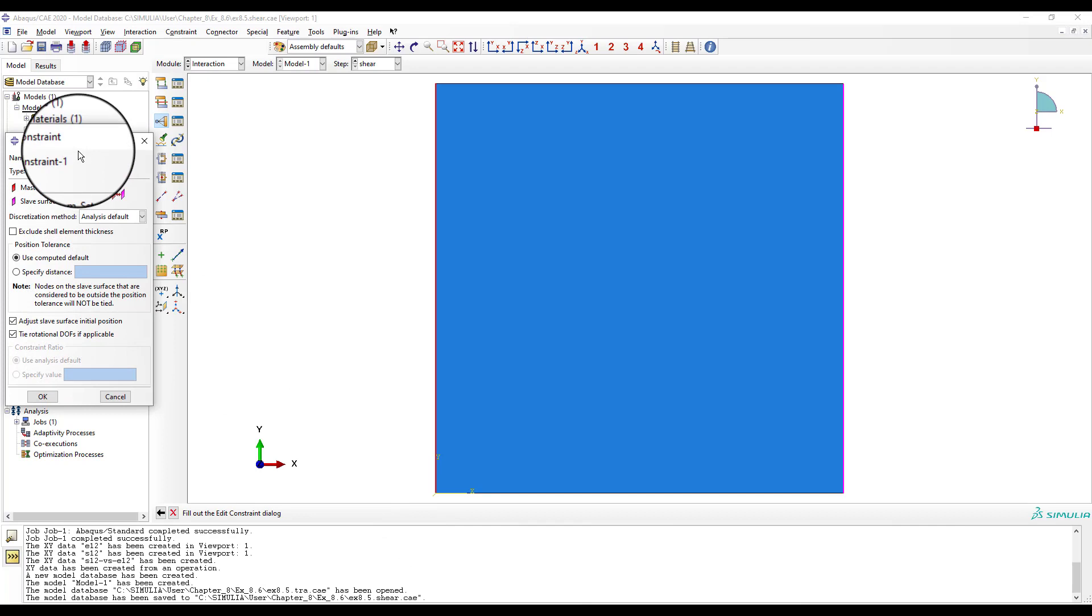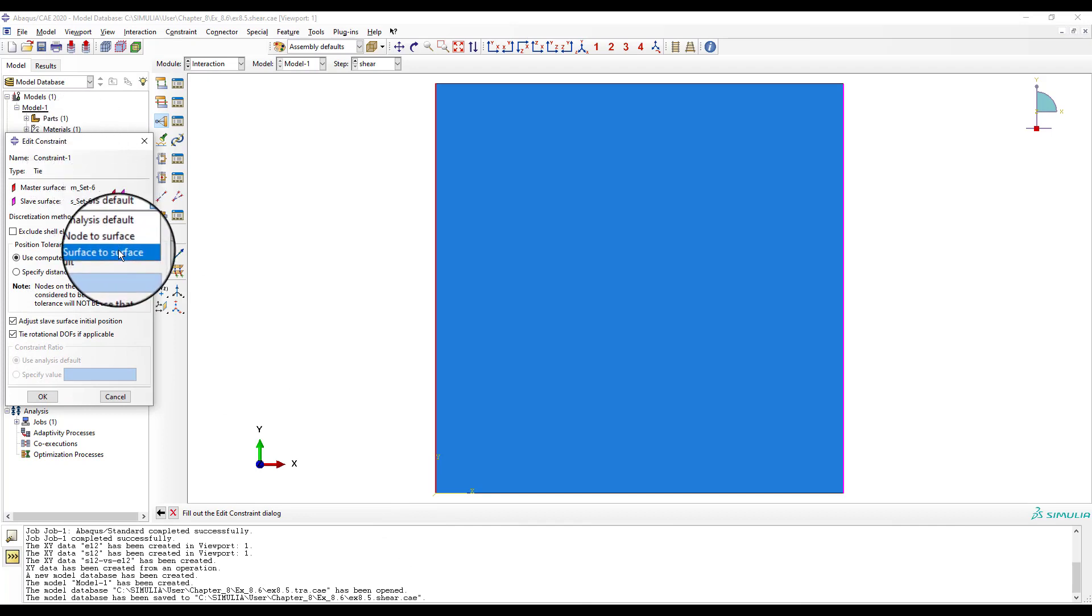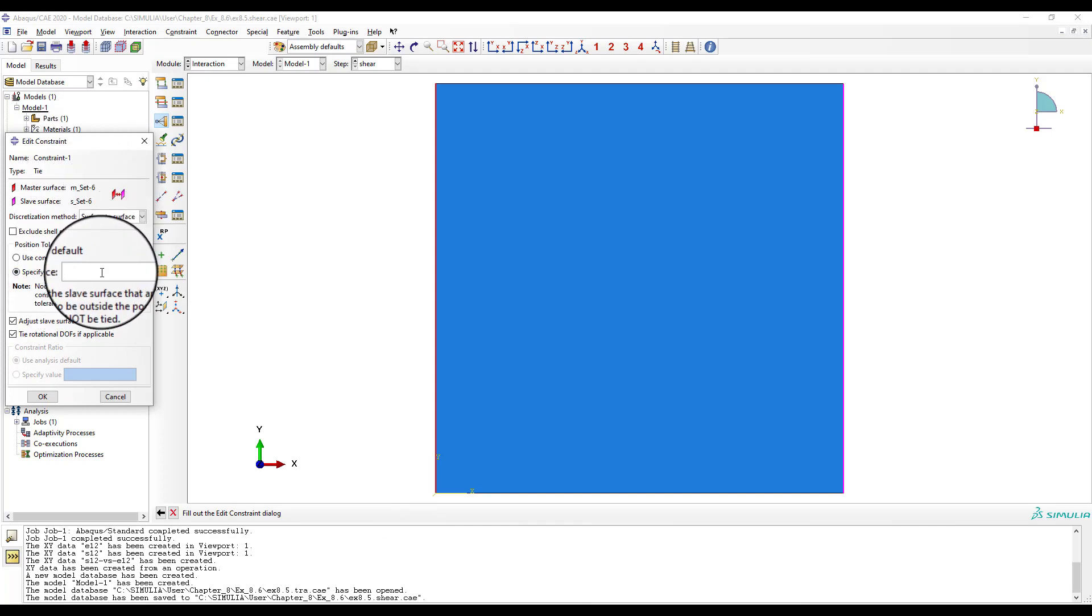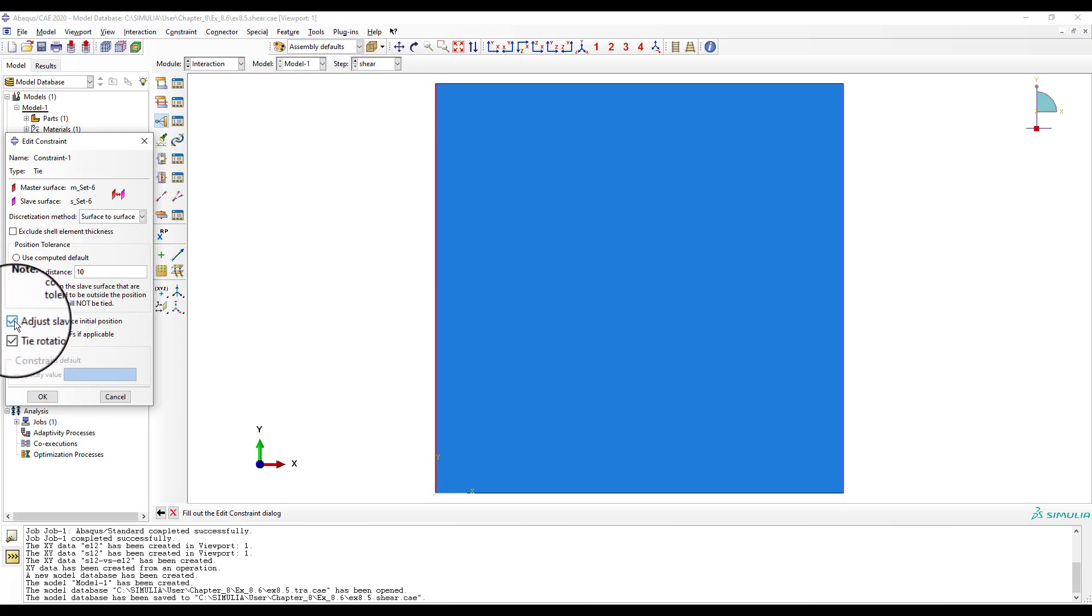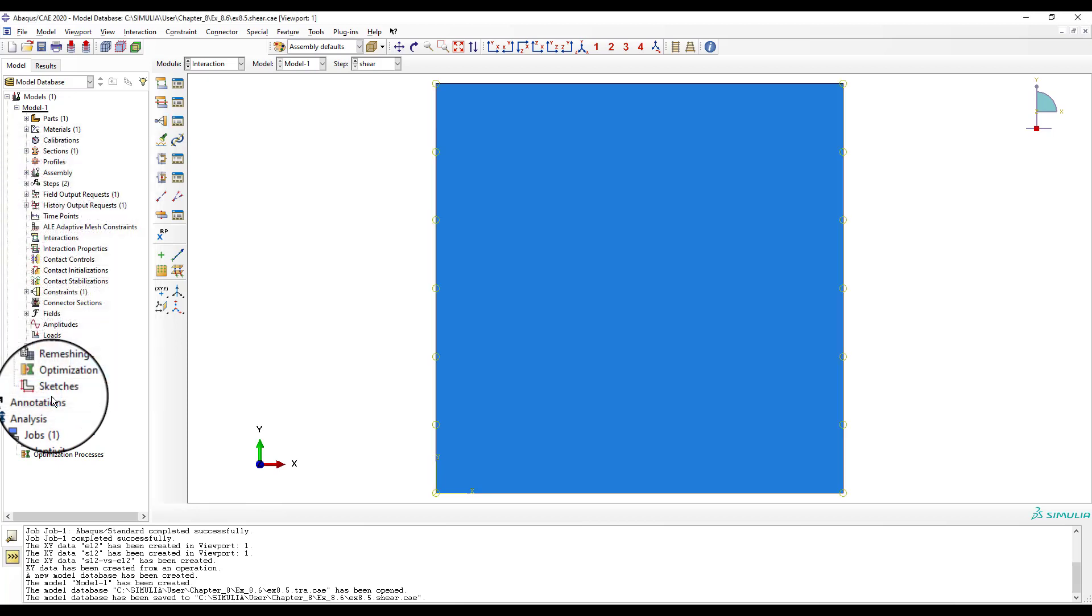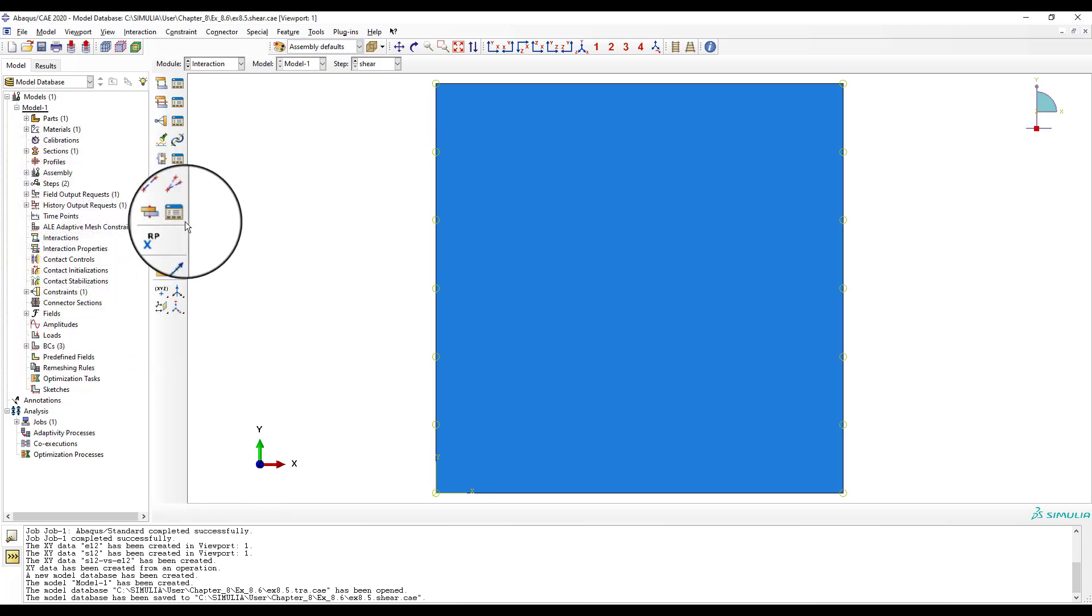The discretization method is surface to surface, really node region to node region, and in position tolerance, specify the distance between the two regions, 10. Then, uncheck one item, leave the other as is.